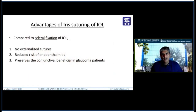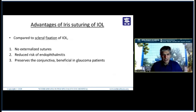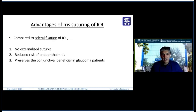The advantages of iris suturing of an IOL compared to scleral fixation: there is no externalization of sutures, there is a reduced risk of endophthalmitis, it preserves the conjunctiva, and is beneficial in glaucoma patients because you are not reflecting the conjunctiva — so if they need filtering surgery later on, you can still perform that.